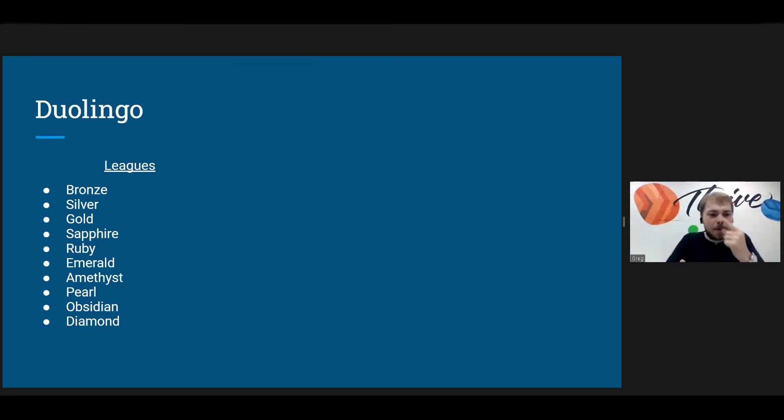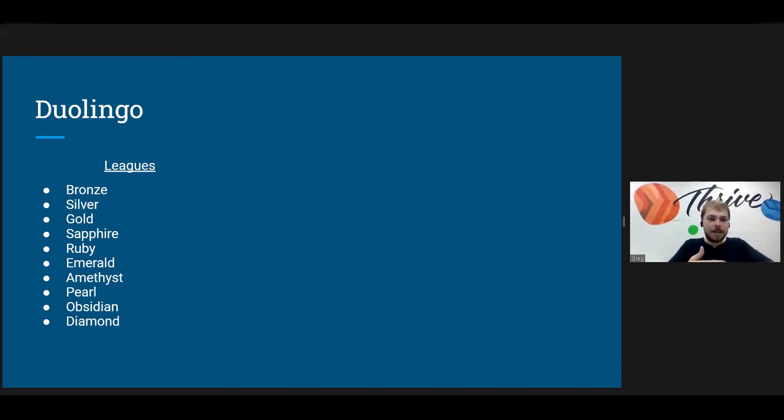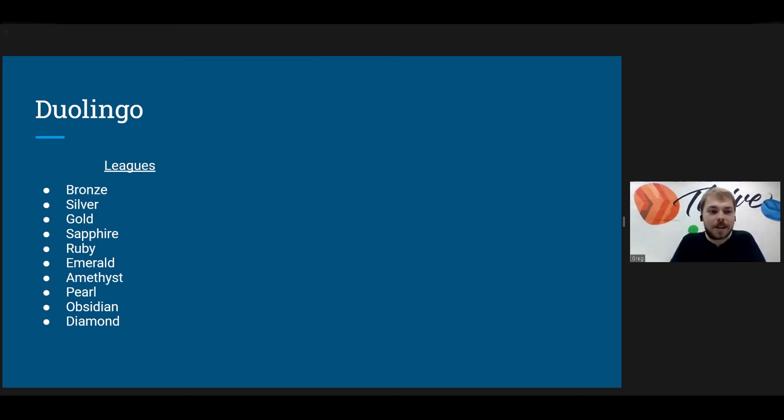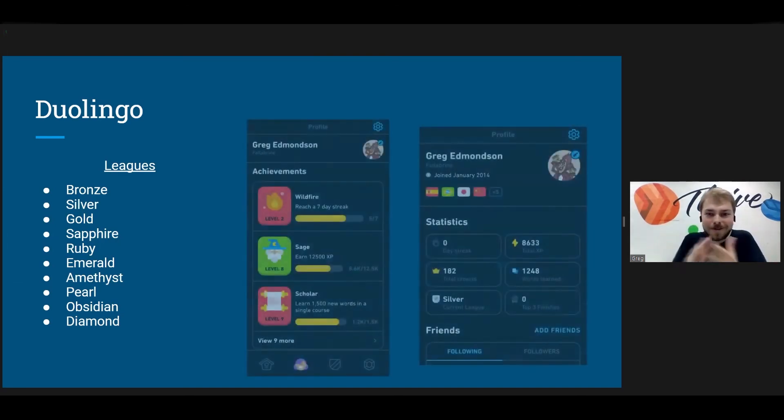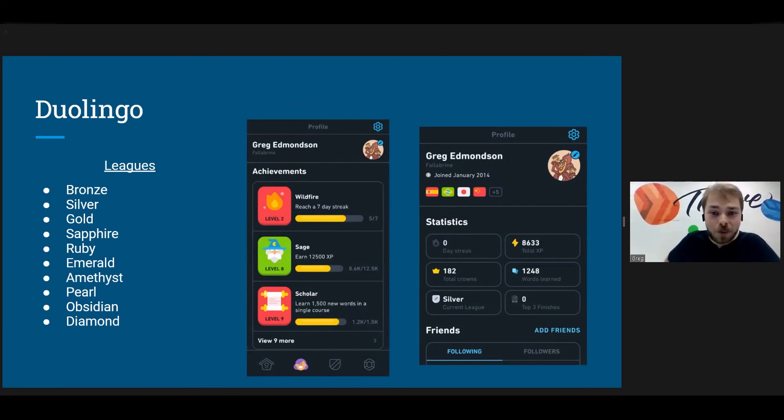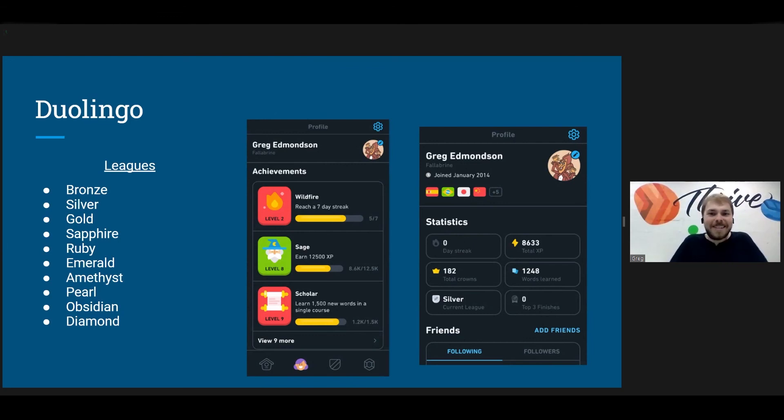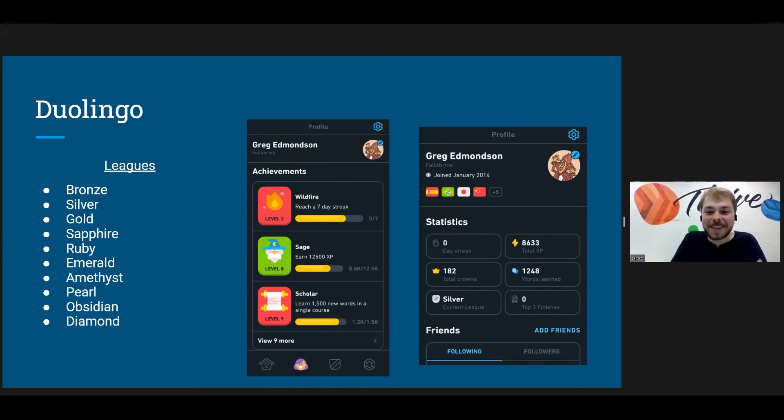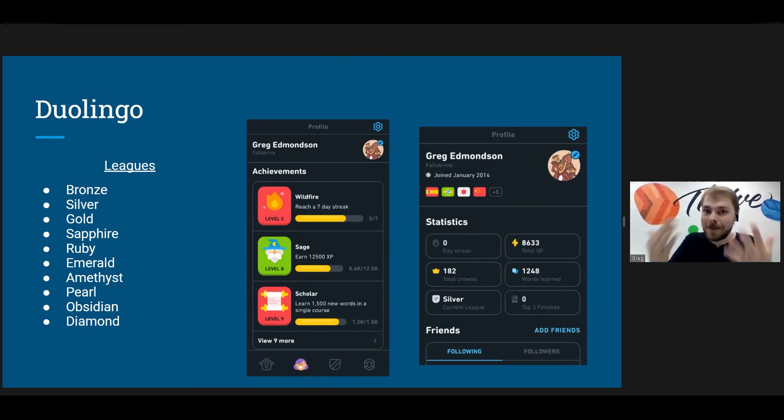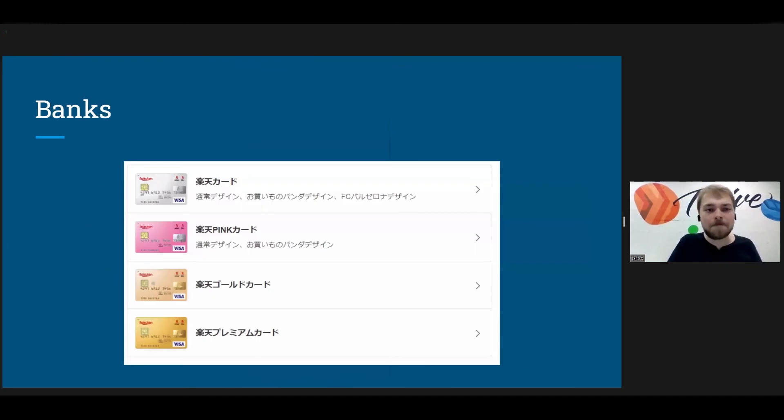Next we have Duolingo. Look at the leagues. They have bronze, silver, gold, sapphire, ruby, emerald, amethyst, pearl, obsidian, diamond. If anyone here has played League of Legends, for instance, like these sound like video game leagues, but this is for studying. That's awesome. Like even my account, I have the wildfire achievement, reach a seven day streak. I have the sage achievement, the scholar achievement. Like, you know, this isn't just studying anymore. This is a game. I'm leveling myself up by leveling myself up. Yeah, Duolingo's gamification is great.